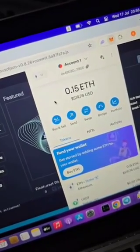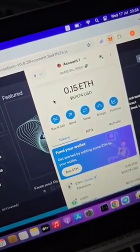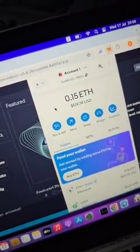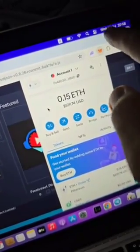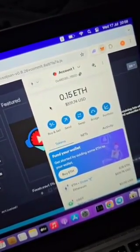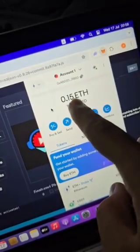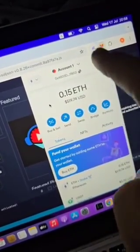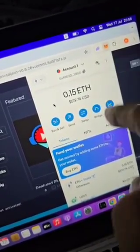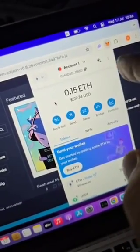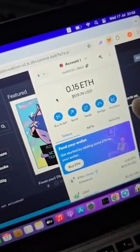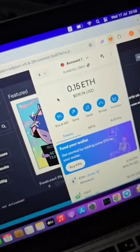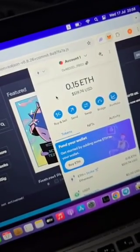Hello everyone. Today's topic: how to create flash USDT. If you need flash USDT, DM me now — check my description and my WhatsApp number in the description. Don't waste time in WhatsApp chat.